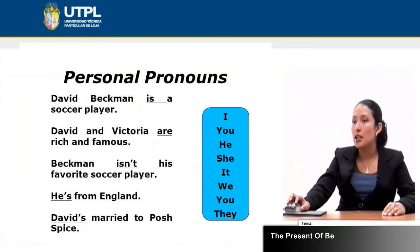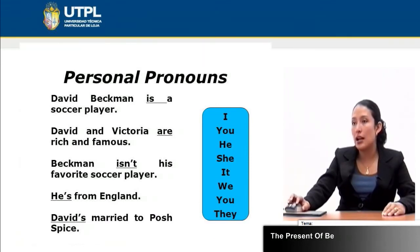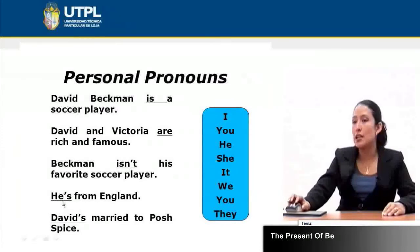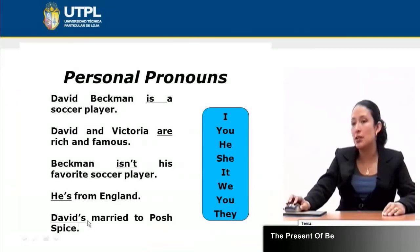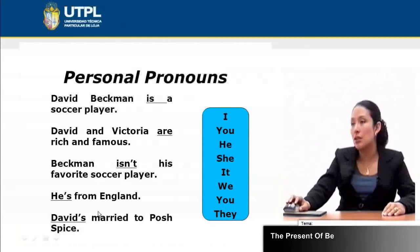'Beckham isn't his favorite soccer player.' Notice here that we have a contraction. Also, 'he's from England.' In the previous example we had a negative form of 'be' — instead of saying 'Beckham is not,' I used the contraction 'isn't his favorite soccer player,' or you can use 'he' instead of 'Beckham.' Note that personal pronouns can be used in any sentence especially in writing, but be careful about contractions. 'He is from England' is another example, or 'she is' or 'they are from England.' Notice that we can also use contractions with names, not necessarily only with personal pronouns. Everything depends on the correct use of 'am,' 'is,' or 'are' depending on singular or plural nouns.